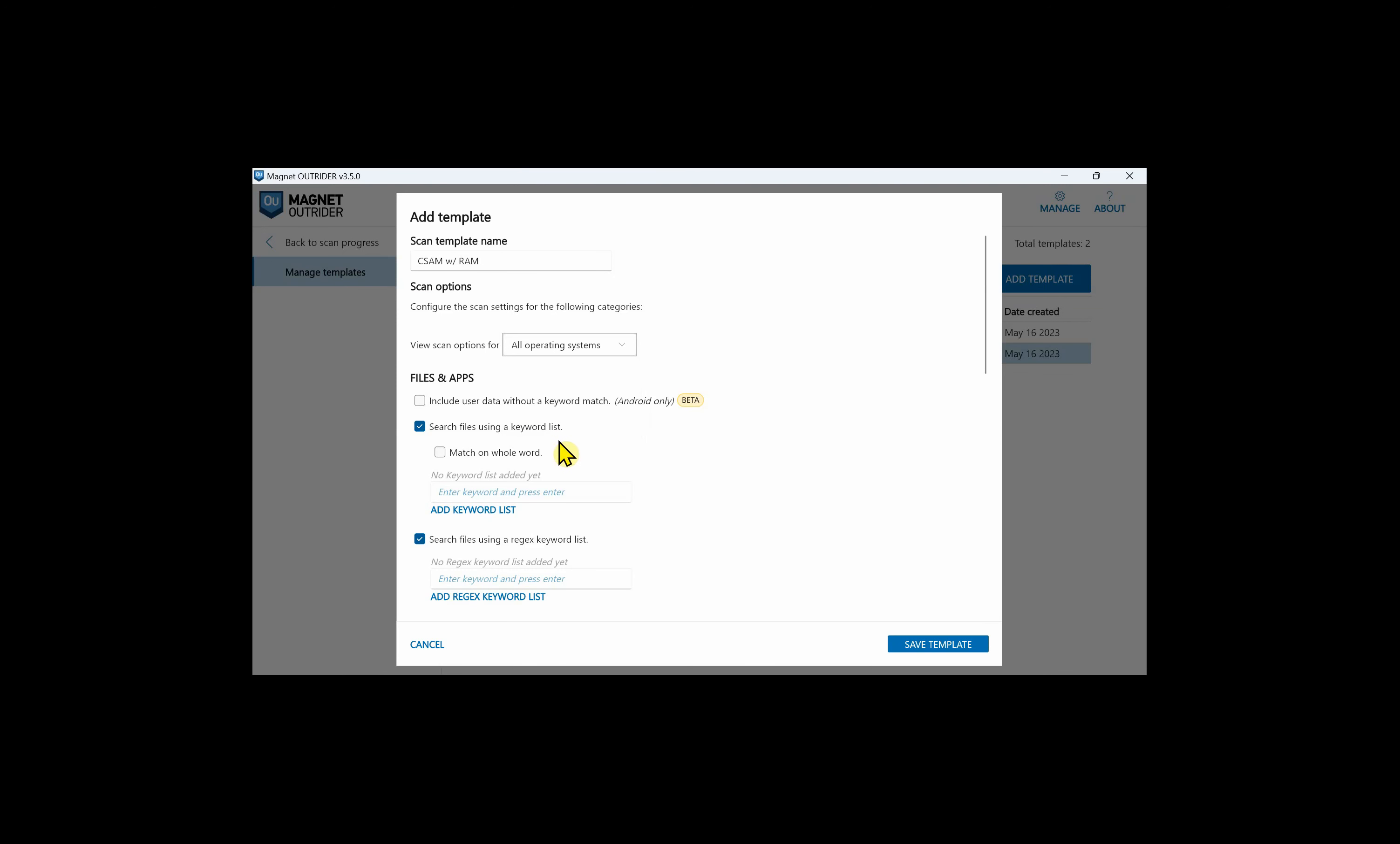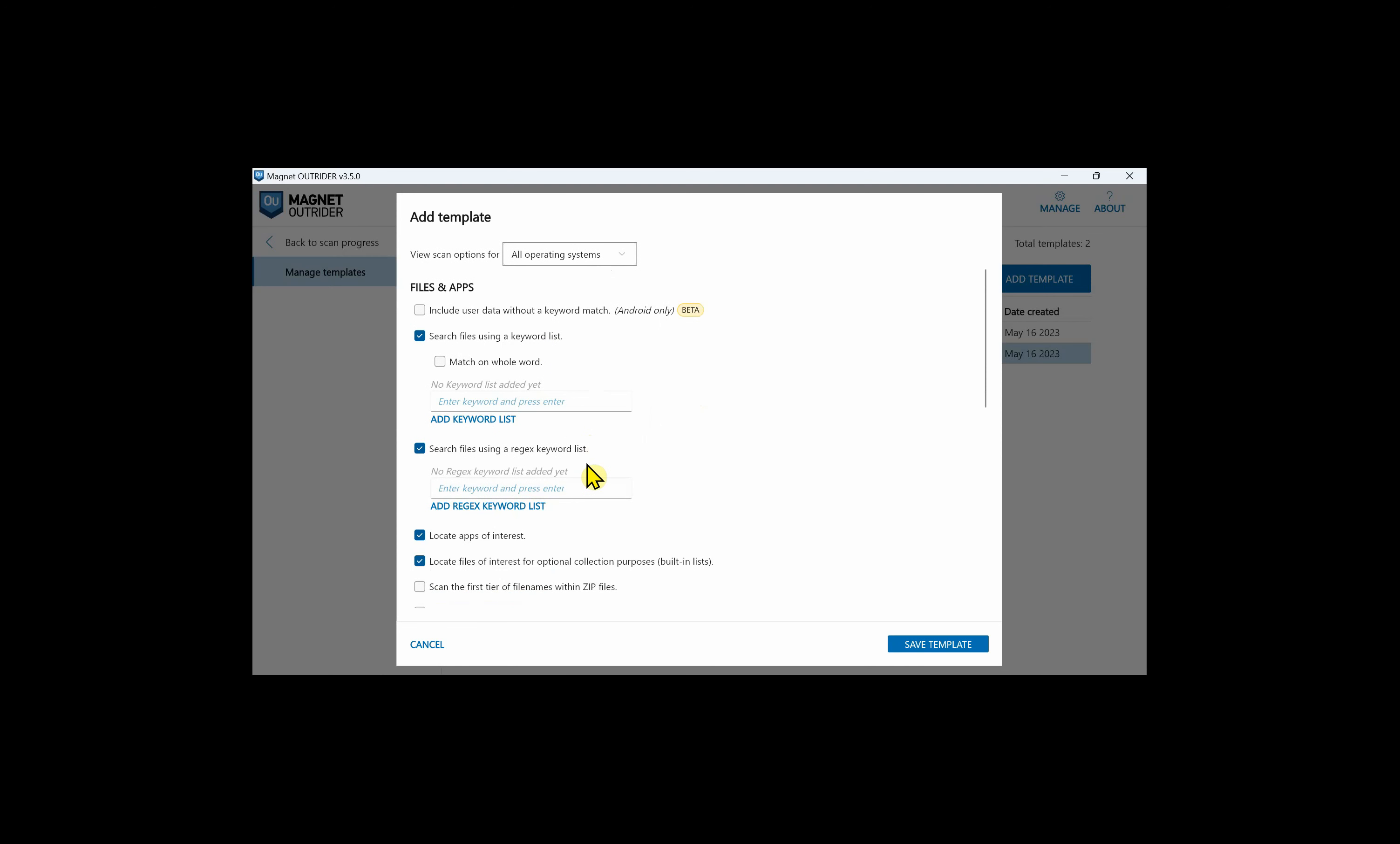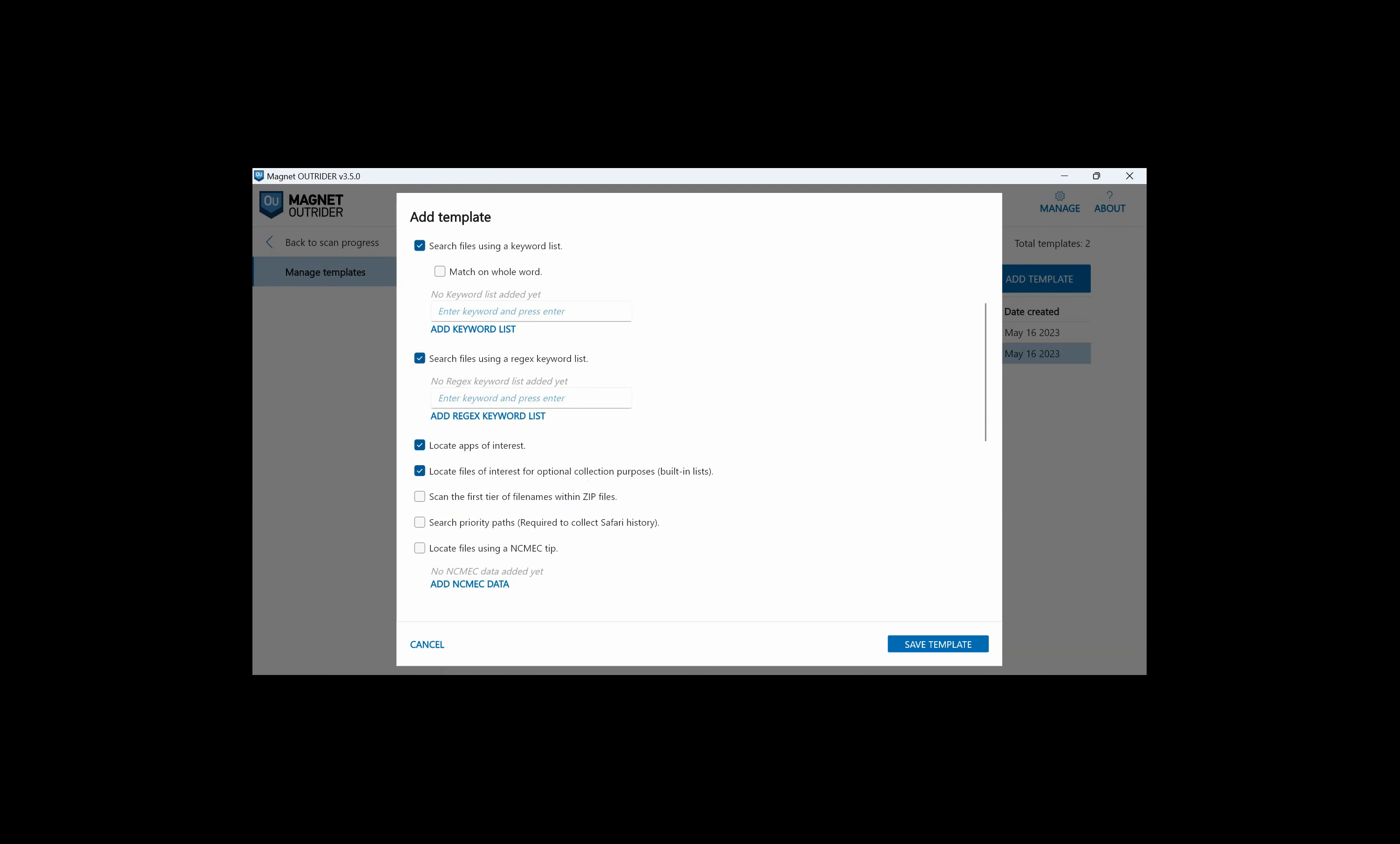The dropdown helps you narrow down the scan options depending on the type of device you are scanning. By default, we'll leave all the operating systems detected. We can search files using a keyword list and specify if it has to match the whole word. We can click add keyword list to browse to a text file containing your search terms. You can search files using a regular expression keyword list. If you aren't familiar with regular expressions, they can assist with pattern matching where exact data isn't known. For example, regular expressions can look for characters that may represent phone numbers when the actual phone number isn't known.